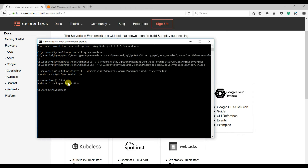Our package has been installed. The next thing to do is to create an IAM user. Basically, we need a user to connect from here to AWS through the Serverless Framework, so for that we need a user.